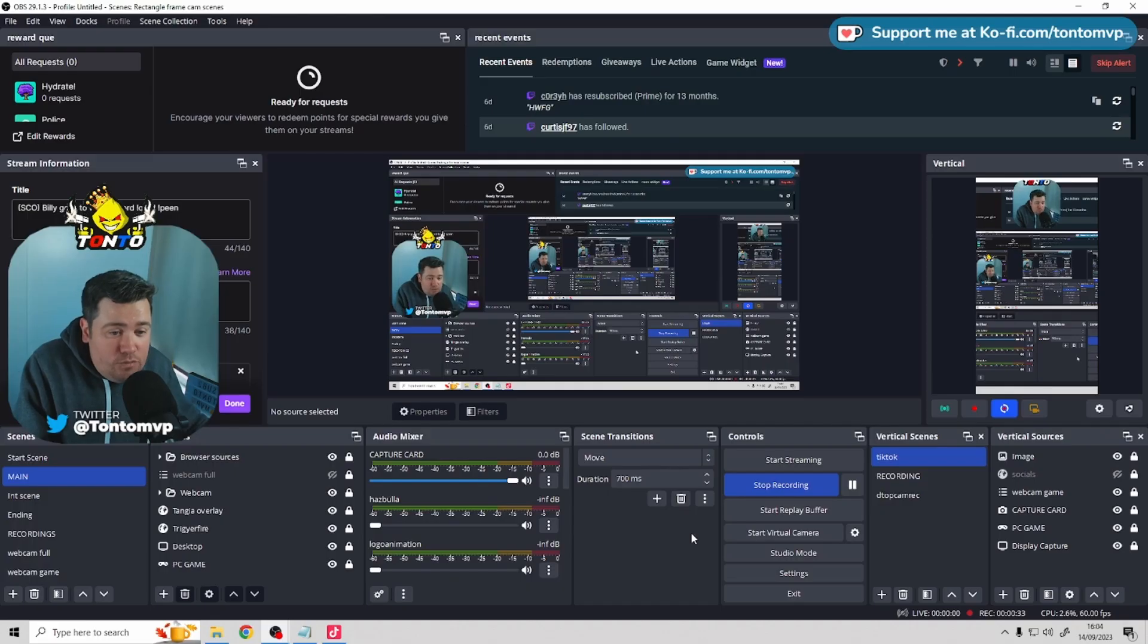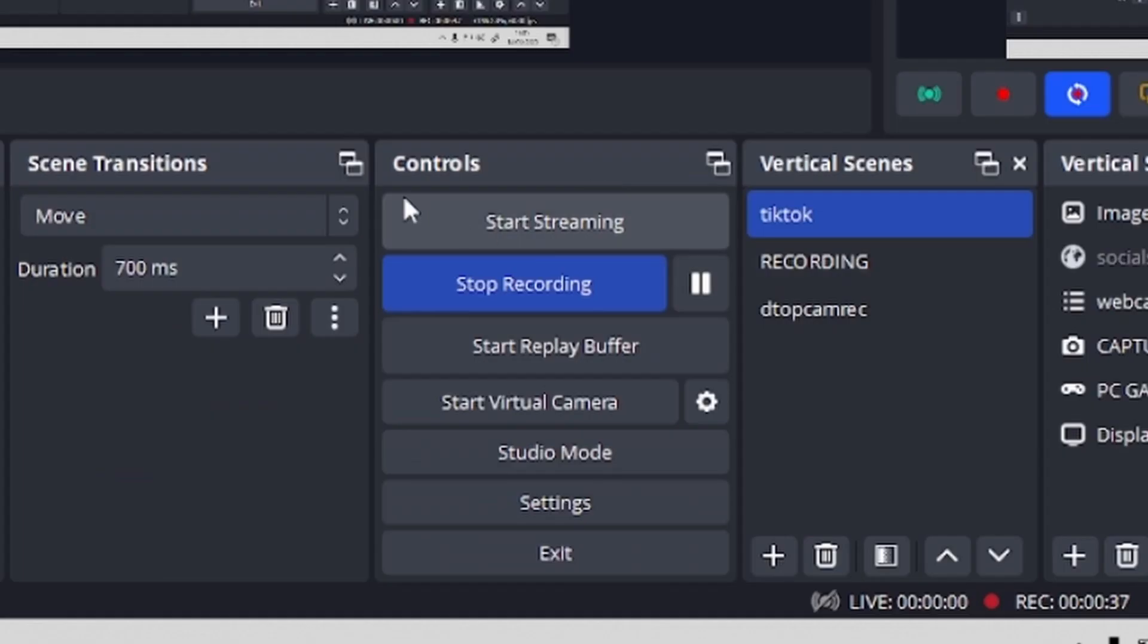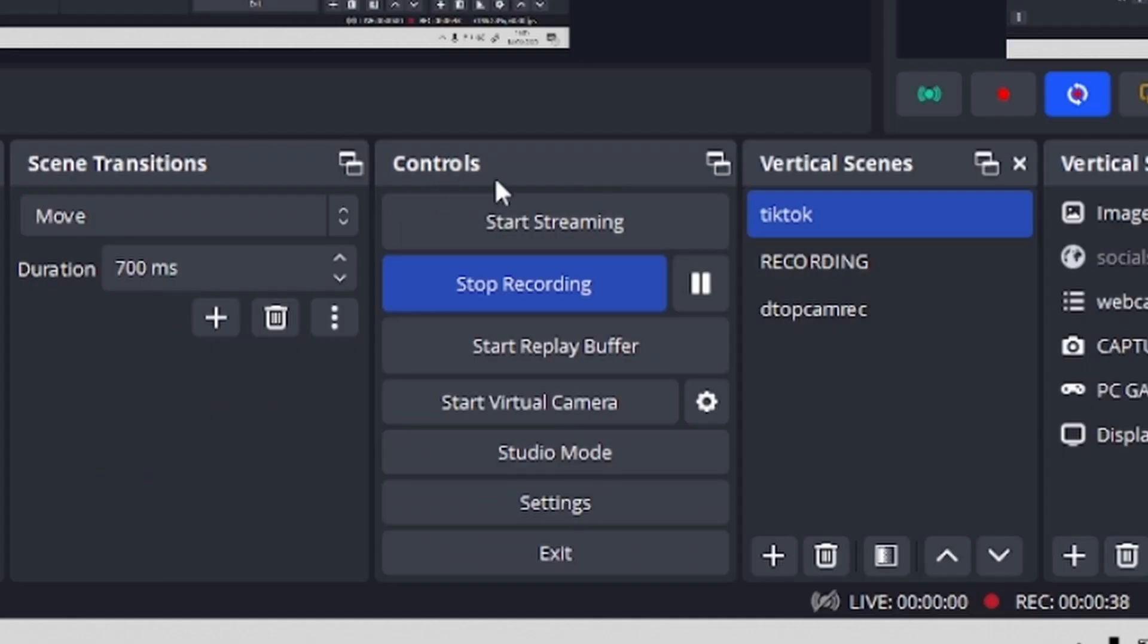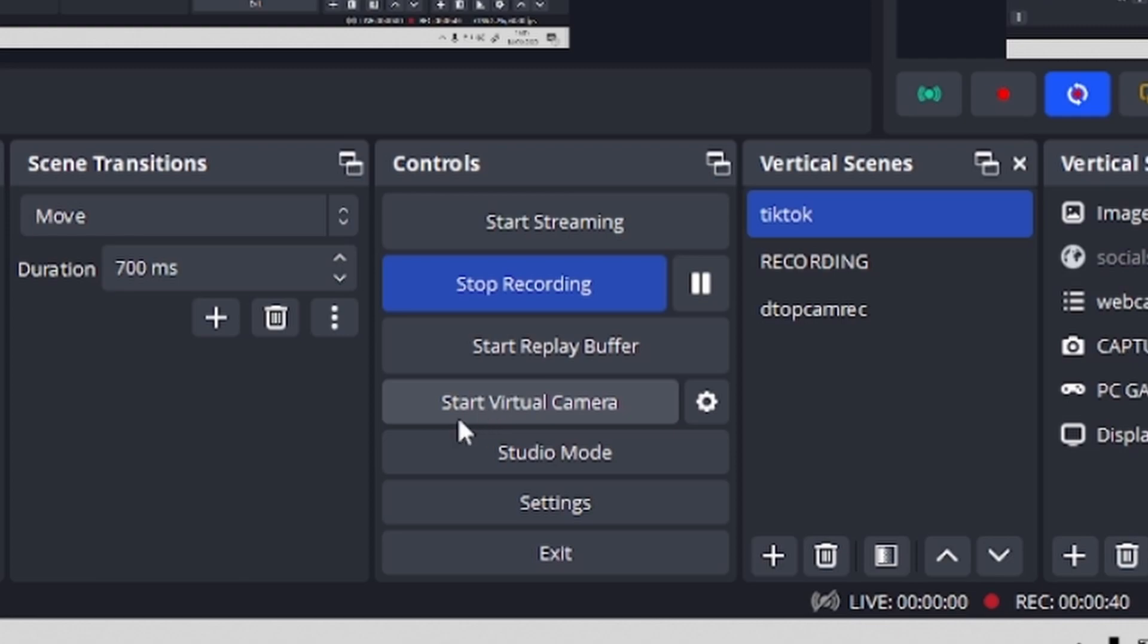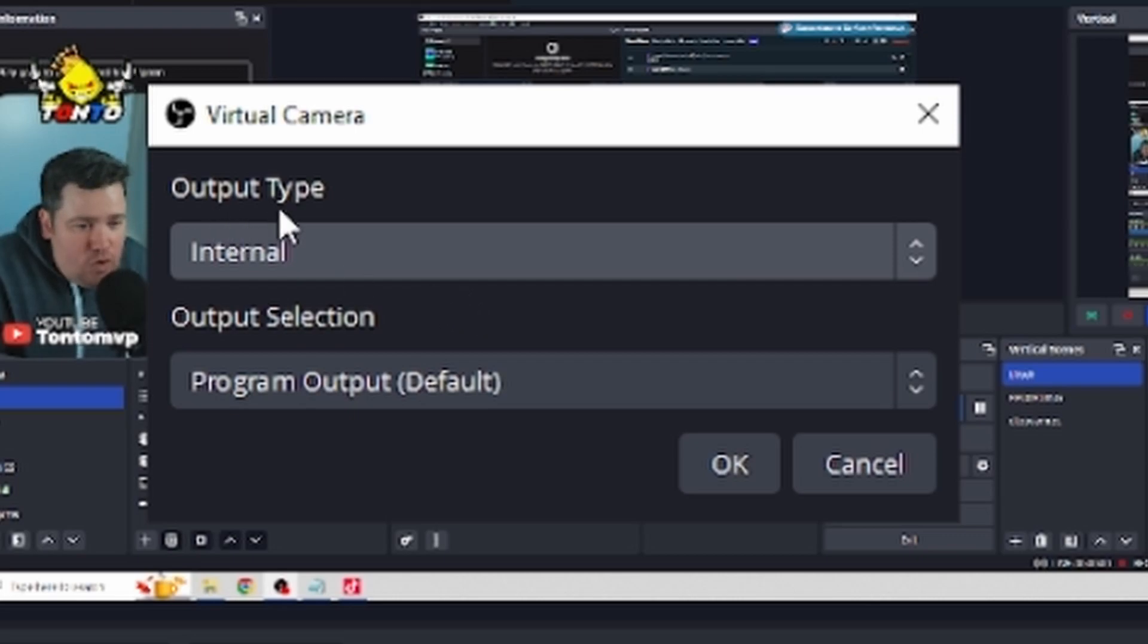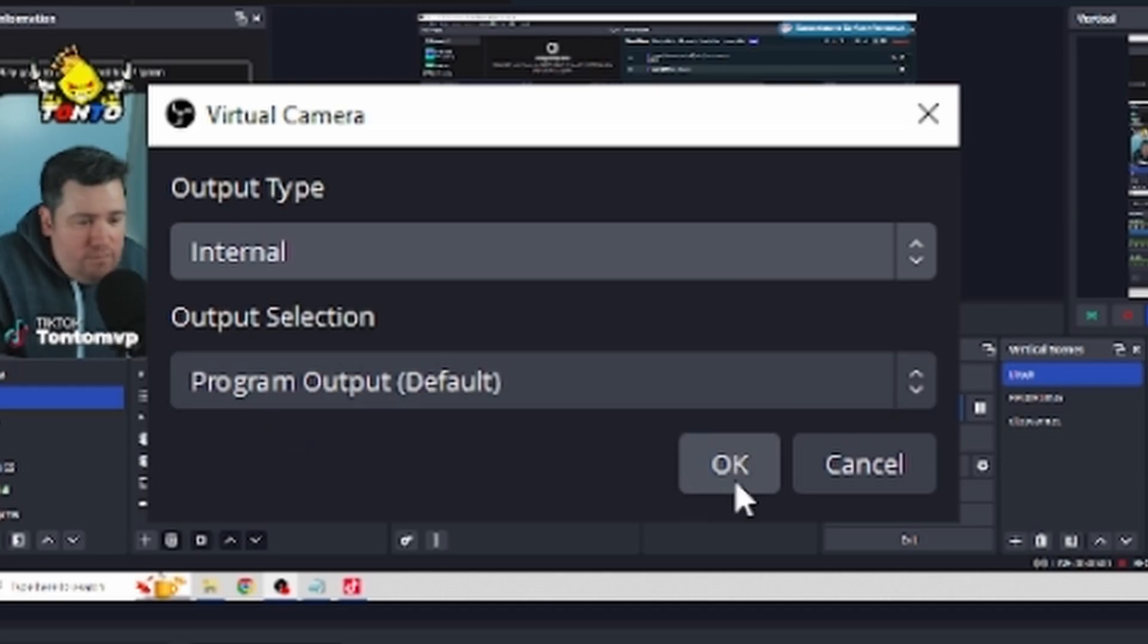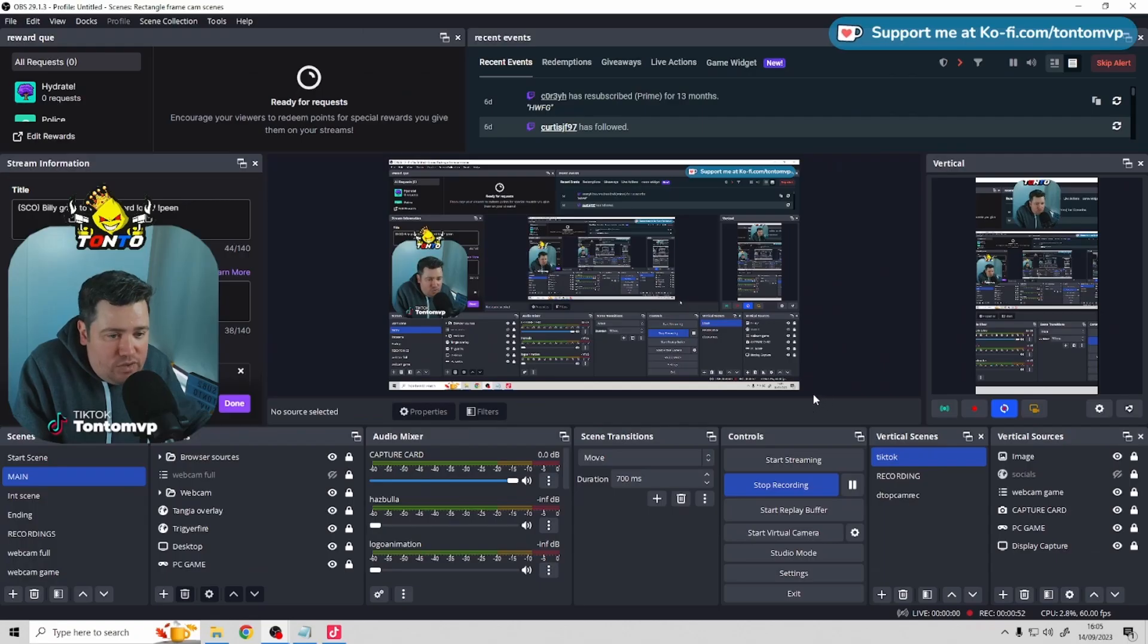Right guys, I'm going to show you how to set a virtual camera up in OBS. So all we need to do, head to the control section of your OBS. You'll see a start virtual camera section. Press the cogwheel. Just match these settings exactly. So output type should be internal. Output selection should be program output default. Press OK and that is you done.